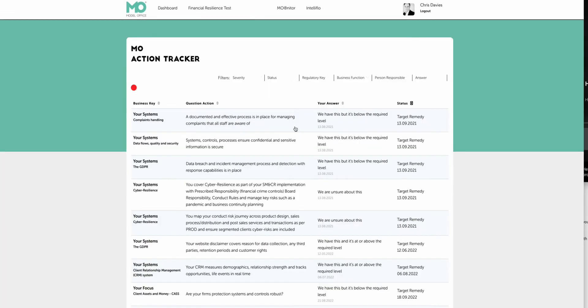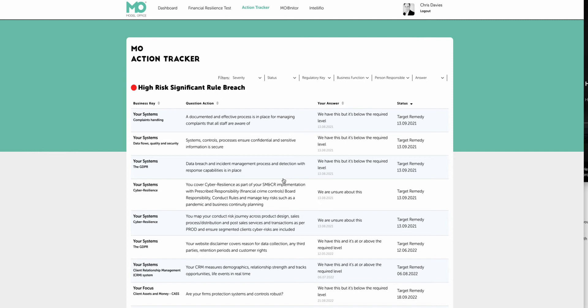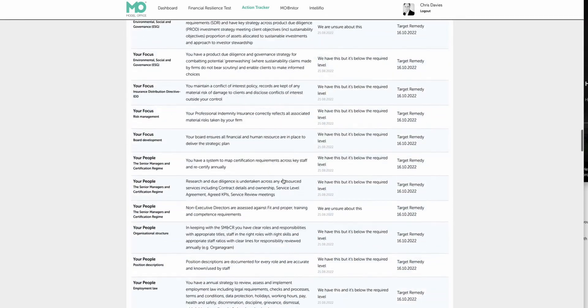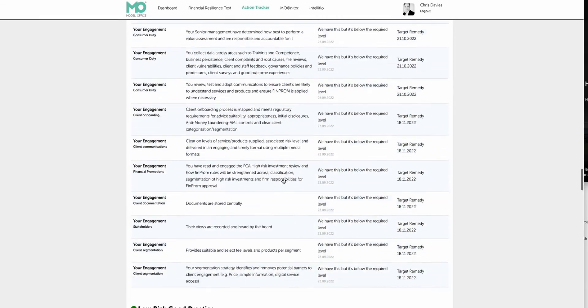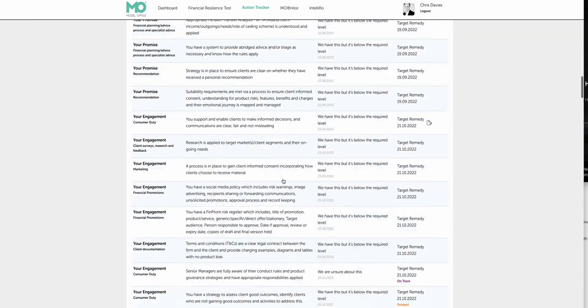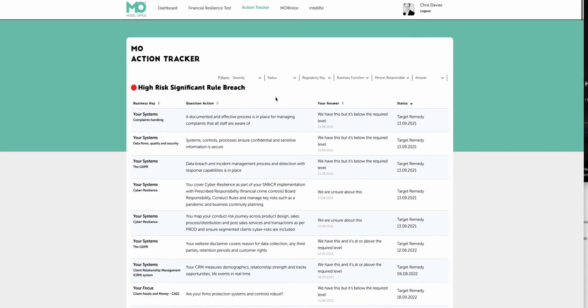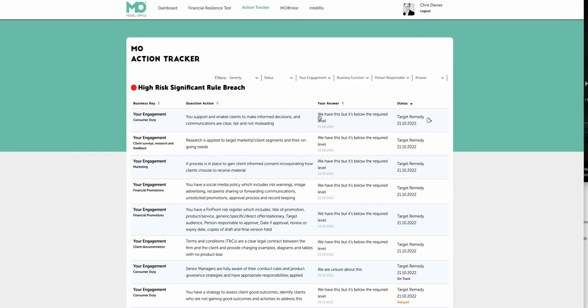Once you've done all that, then firms then move to the action tracker. Now the action tracker is really a gap analysis process. So again, we're automating the gap analysis process, but it's also an audit report across all the question sets across all the rules and regulations. And all these question sets are RAG rated, red, amber, green, high risk, significant rule breach, medium risk rule breaches, the amber and low risk of practice are the green areas. As you can see lots of areas for the firms in this particular firm to take a look at across all the rules and regs. But we're not interested in all the rules and regs. What we're interested in today is the consumer duty.